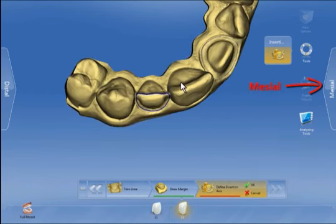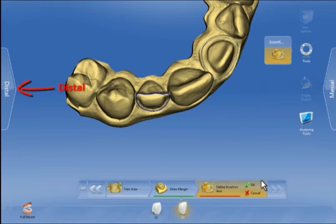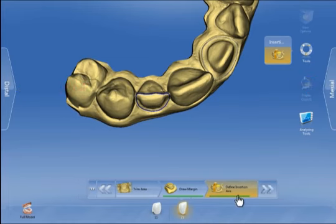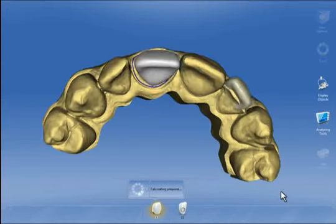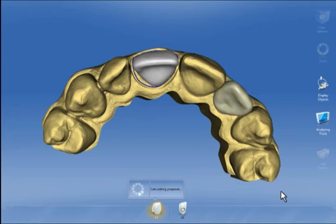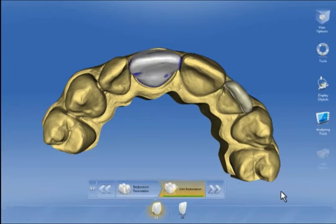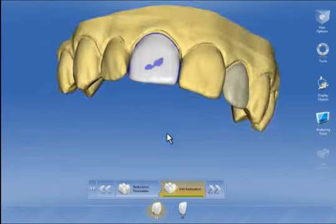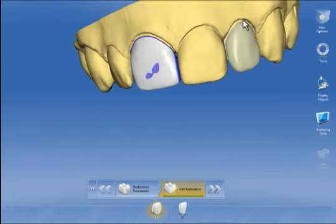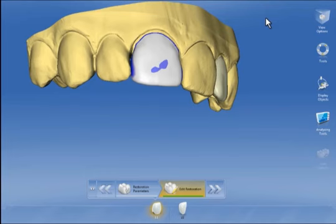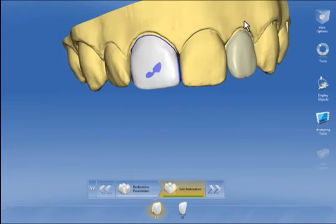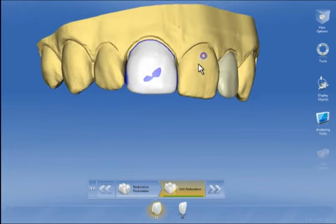We are asked to define the insertion access for the veneer and confirm it as before. The biogeneric calculates and then suggests a proposal, which in this case is nearly perfect. We can either accept this proposal as it is or optimize it using the tool wheel before milling the restoration.